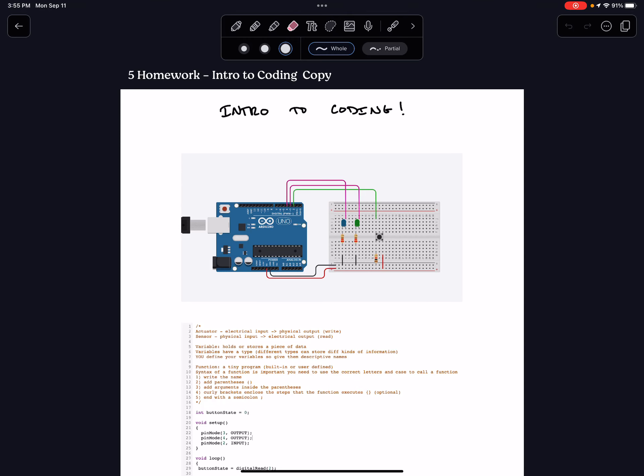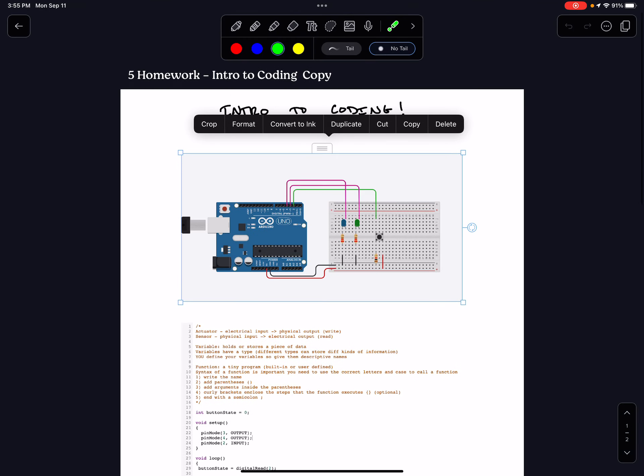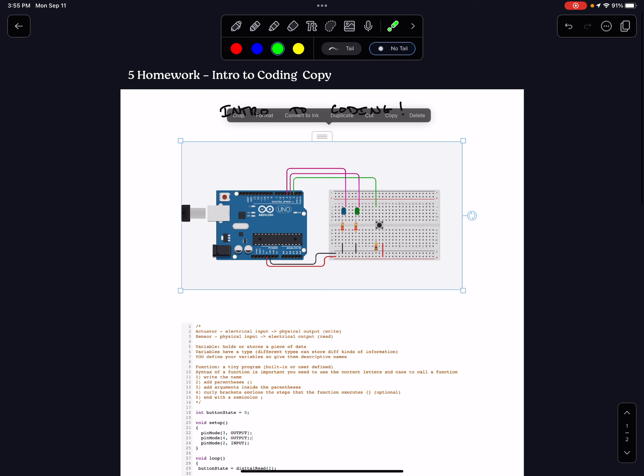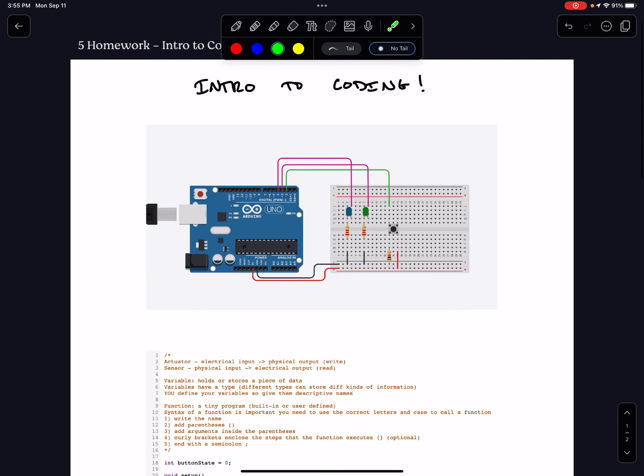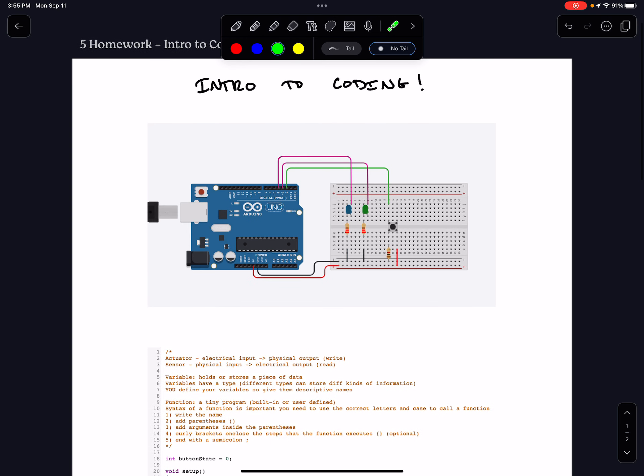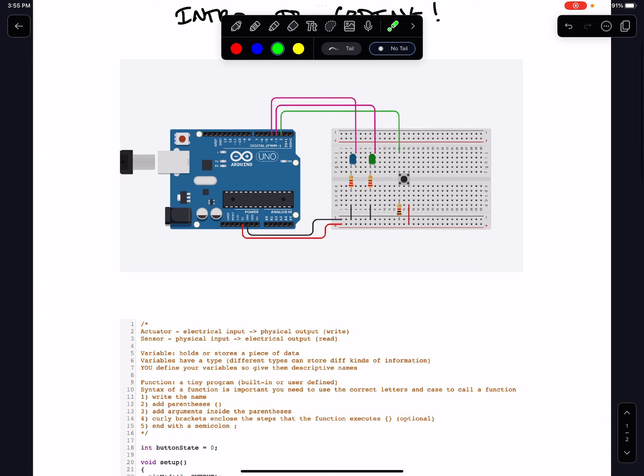Hey Team Electronics and Coding! This is a brief follow-up screencast. On intro to coding you have looked at this circuit and now you're building a circuit that says something about you with different lights and buttons.